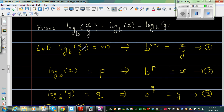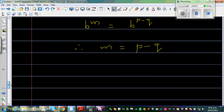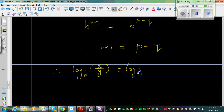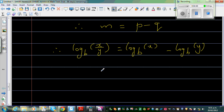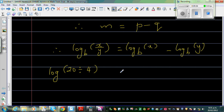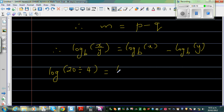Substituting back: m is log base B of x over y, P is log base B of x, and Q is log base B of y. Therefore, log base B of x divided by y equals log base B of x minus log base B of y. That completes the proof. As a quick example, log of 20 divided by 4 should equal log of 5, which should also equal log of 20 minus log of 4.